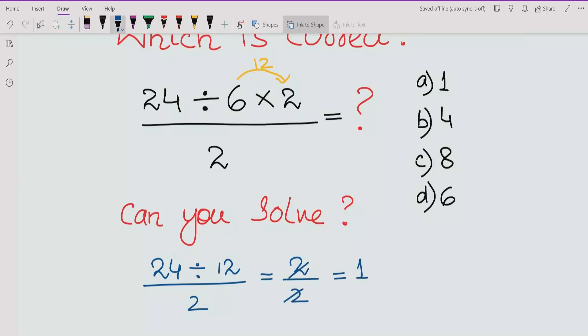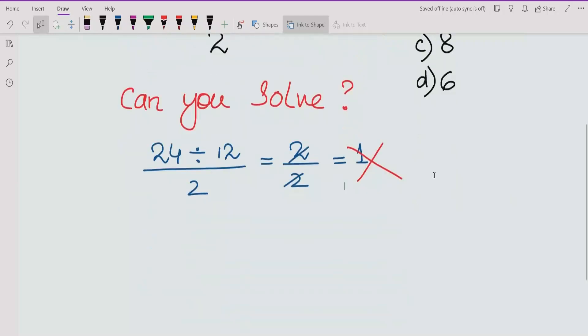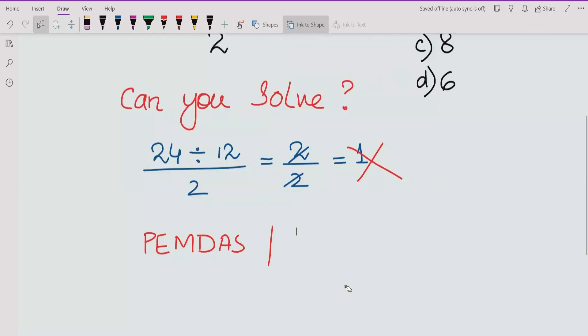That answer of 1 is not correct. Now we have to see how this expression can be solved properly. To do that, we need to know two types of rules: PEMDAS and BODMAS.